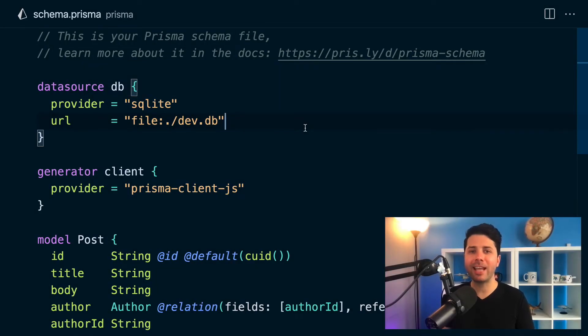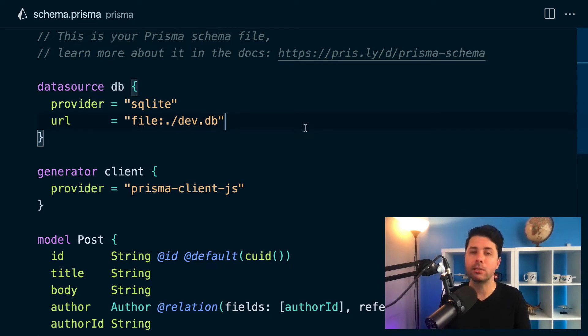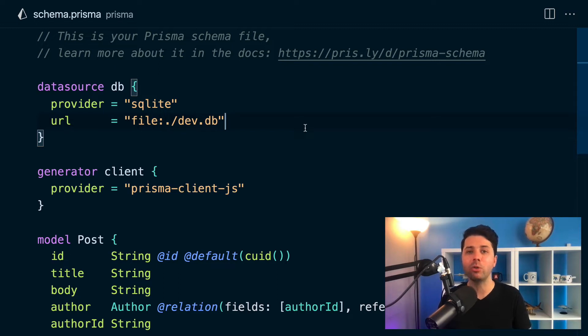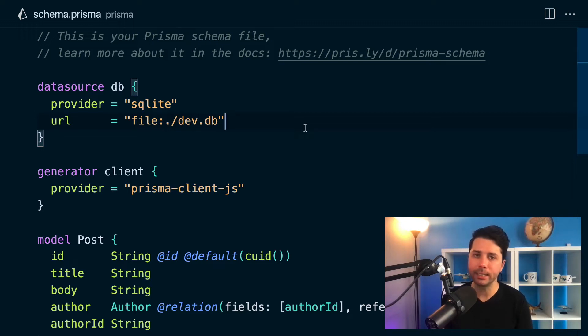Hey, it's Ryan at Prisma here and at version 2.26 we have got a brand new feature which will help you to do cascading deletes. This is something that has been long requested and we've got a new feature called referential actions which will help you do just that and you're also going to be able to do cascading updates.